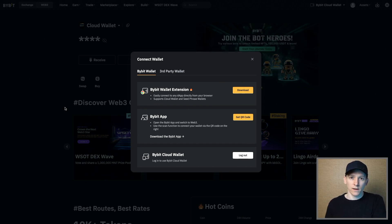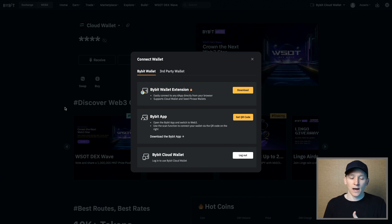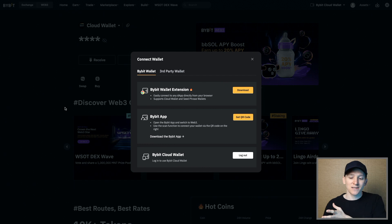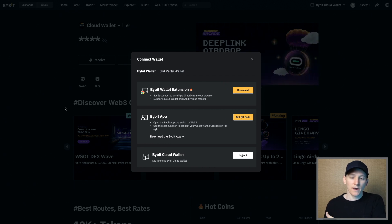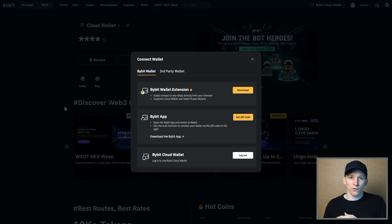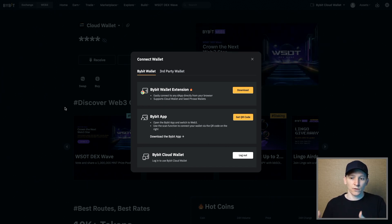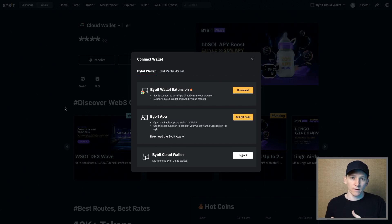Bybit ultimately have custody of the wallet; however, they can't carry out transactions on your behalf — it's you carrying out the transactions, they just keep the keys. The benefit of this is that you can use it cross-platform, so if you're on your computer or your phone, you're just using Bybit's Cloud Wallet. They have the keys and you can use everything. You don't need external wallets to link with it.